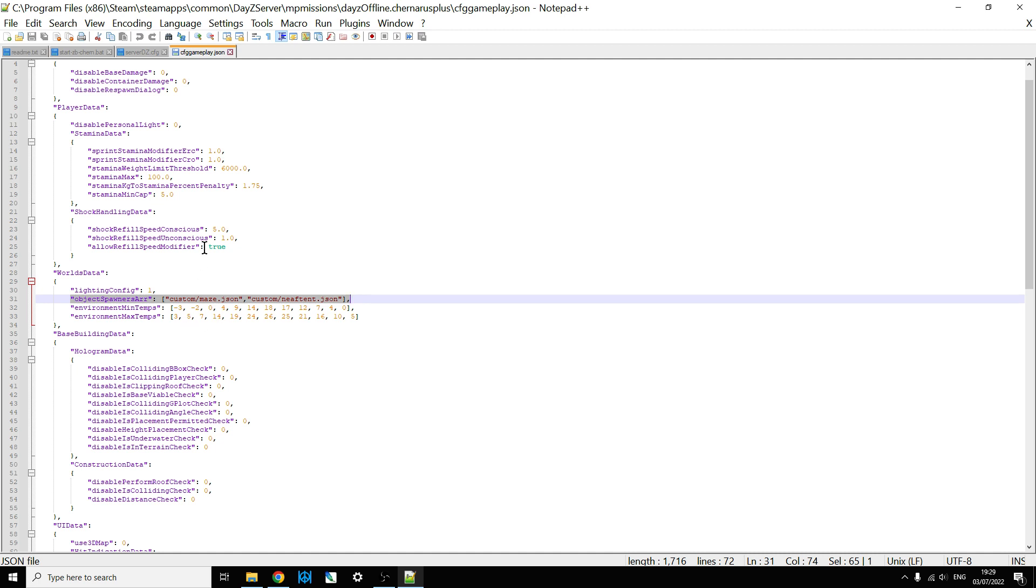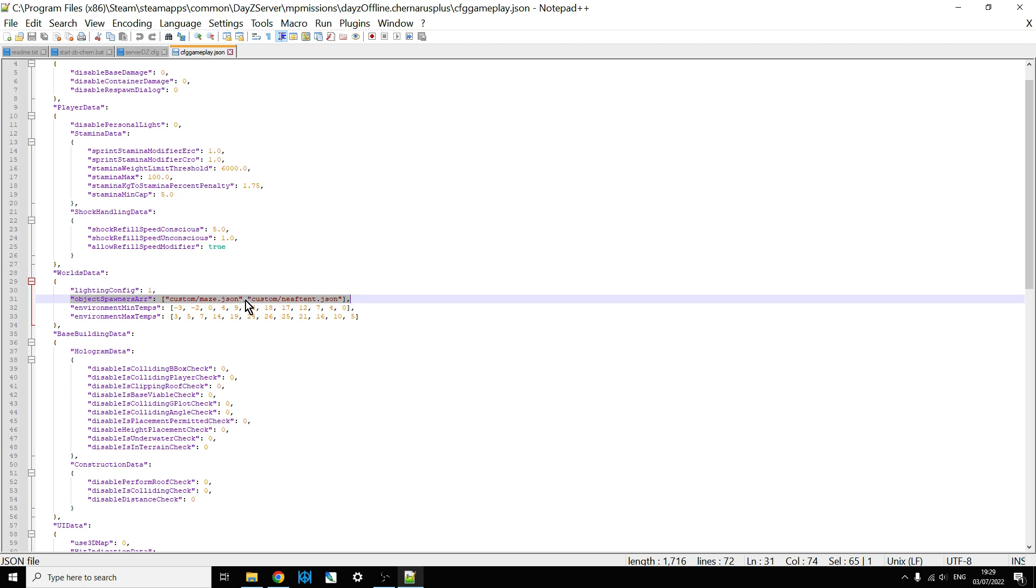Just save those and restart the server, and that will do it. What I will do is, in the description below this video, I will also put in the object spawner array line that I've done, and I'll do two versions of it. A version that's only got one file in it, and then one that's got two, so that you understand where to put the comma. So you can have as many files as you like.